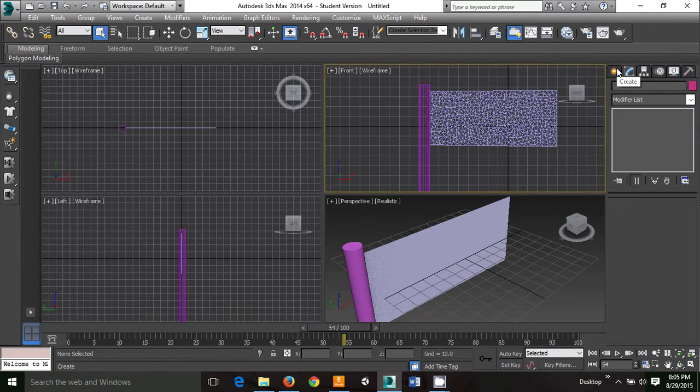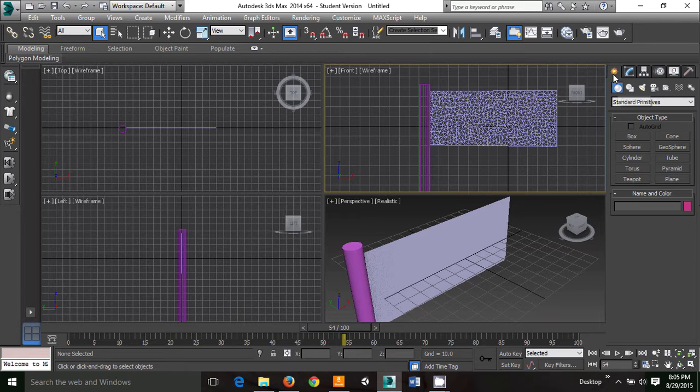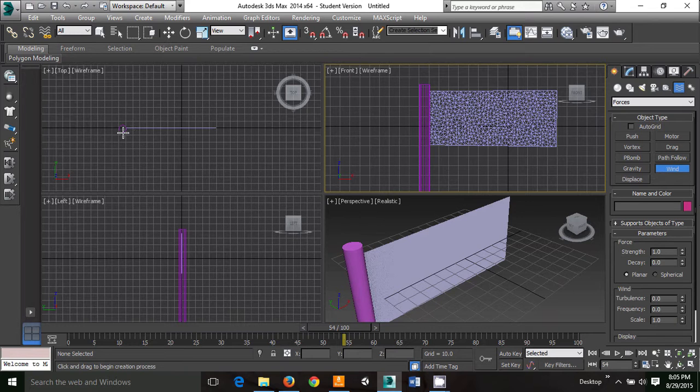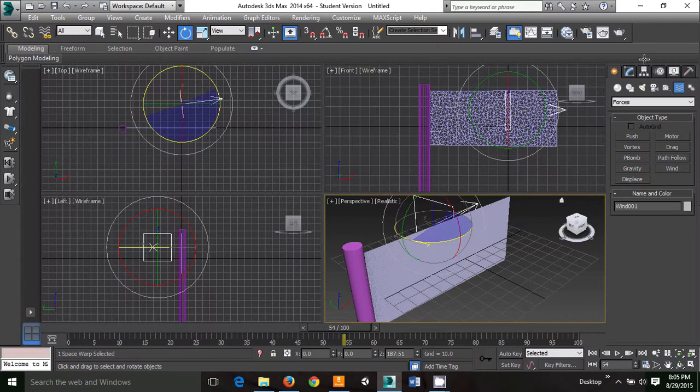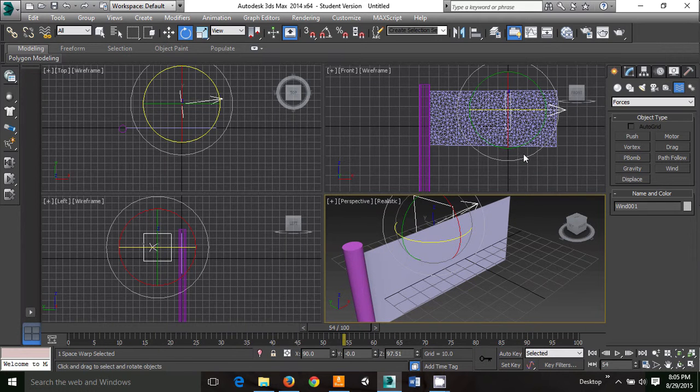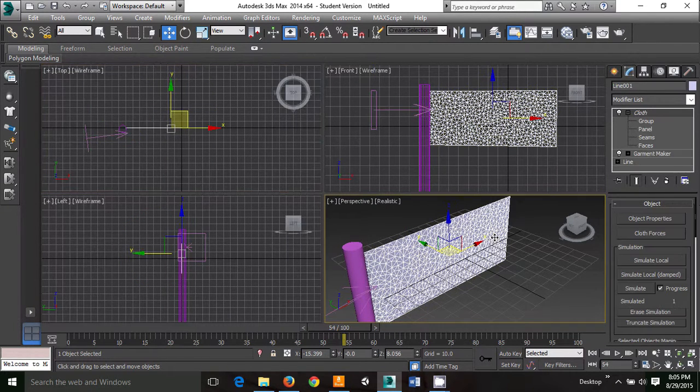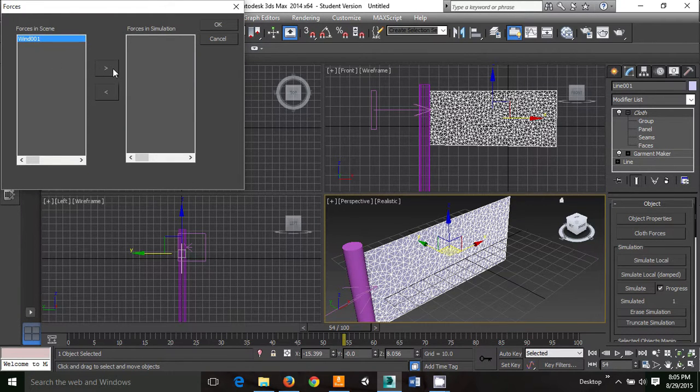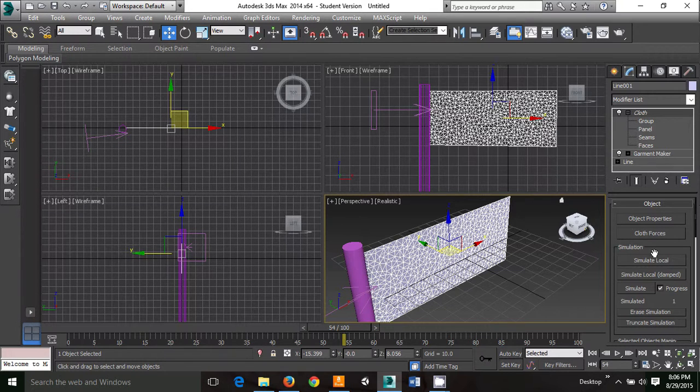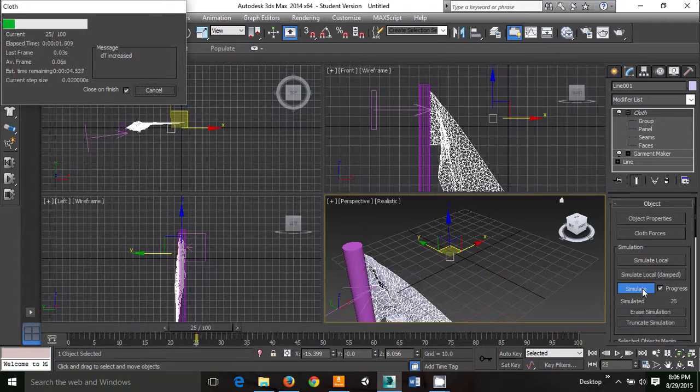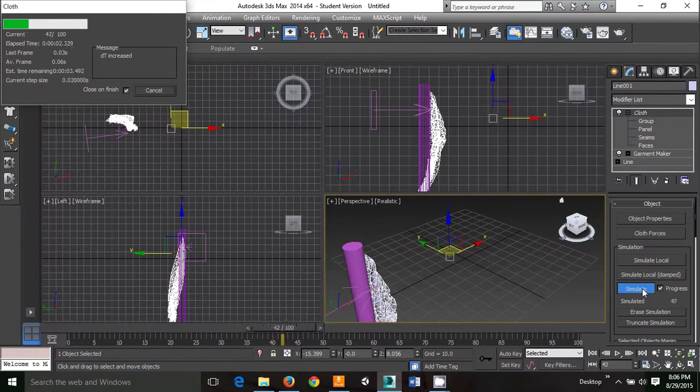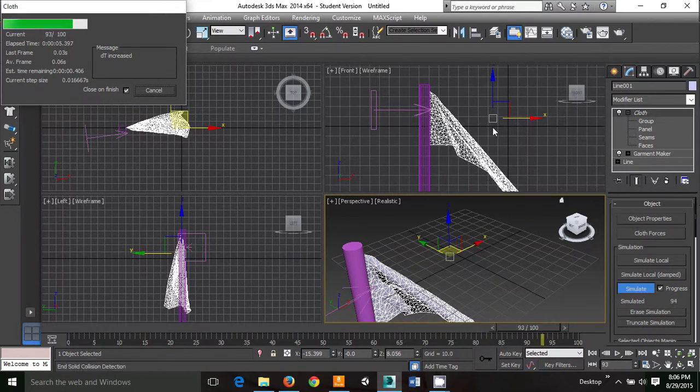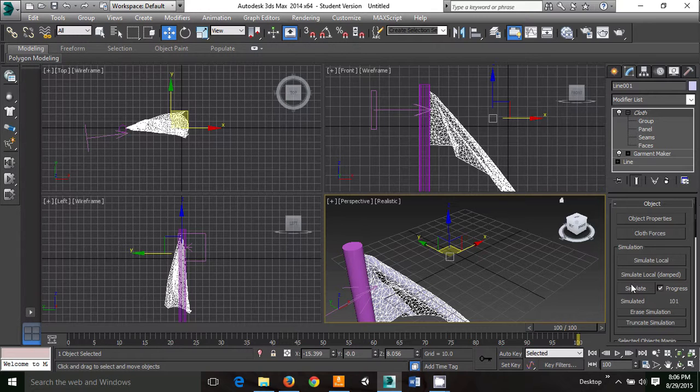So to keep the flag from falling, you need to add a wind, which can be found in create, space warp, and wind. Draw the wind the same direction you want the flag to go. Go to cloth object, cloth forces, find your wind in the scene, and hit OK. Once you simulate, you should see it go up a little. If it's only moving a tiny bit, you'll need to adjust the force of the wind.